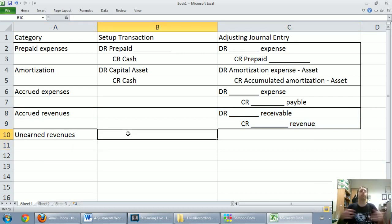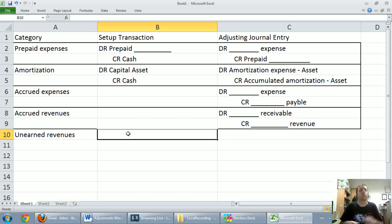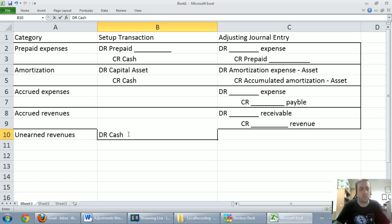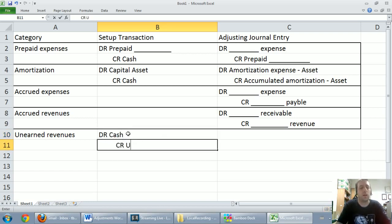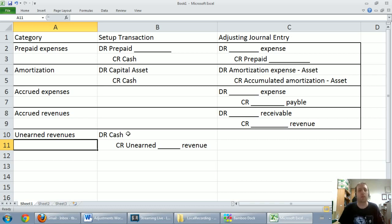Finally, unearned revenues. Remember, unearned revenues like prepaid expenses may be a bit of a misnomer because they are liabilities. Unearned revenues occur whenever somebody pays you in advance — you owe them not money, but a product or service. The setup transaction: debit cash to say somebody paid us, and credit unearned revenue, maybe unearned consulting revenue. Even though it has the word revenue in it, it's a liability — we owe some sort of product or service.